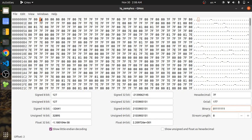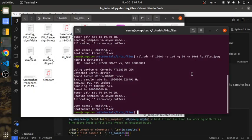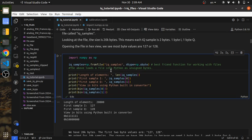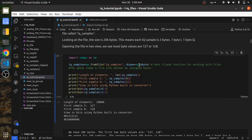So the first byte is the first I value, the second byte is the first Q value, then the second I value, the second Q value, the third I value, and the third Q value. That's what's inside these IQ files. To load this into Python, we'll use the numpy function fromfile. You give it the file name and tell it how to load the data.